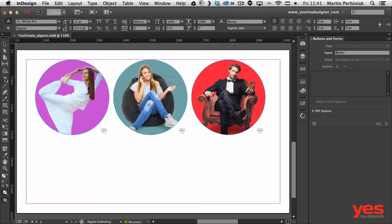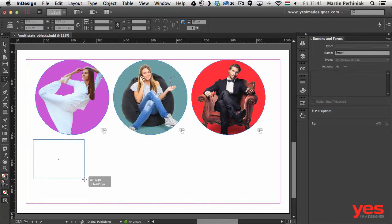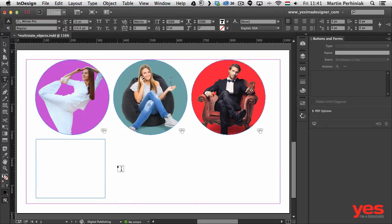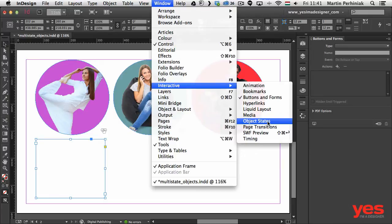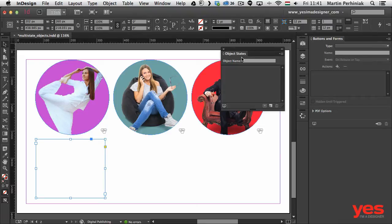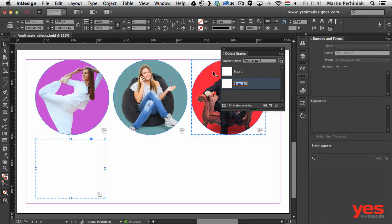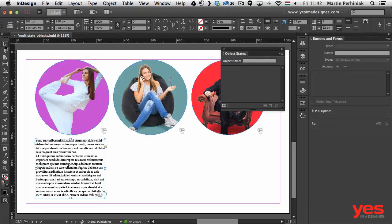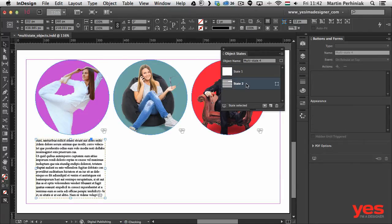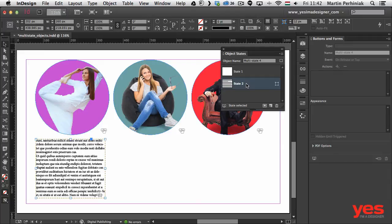Using the Type tool I'll create a text frame directly below the first image. Before adding any text I'll convert it to a multi-state object. Under Window > Interactive, find Object States — click the icon to convert the selection to a multi-state object and we'll have two states. In state 2, I double-click the frame and choose Type > Fill with Placeholder Text to add dummy text. In the Object States panel, State 1 is an empty frame and State 2 is the frame with text.